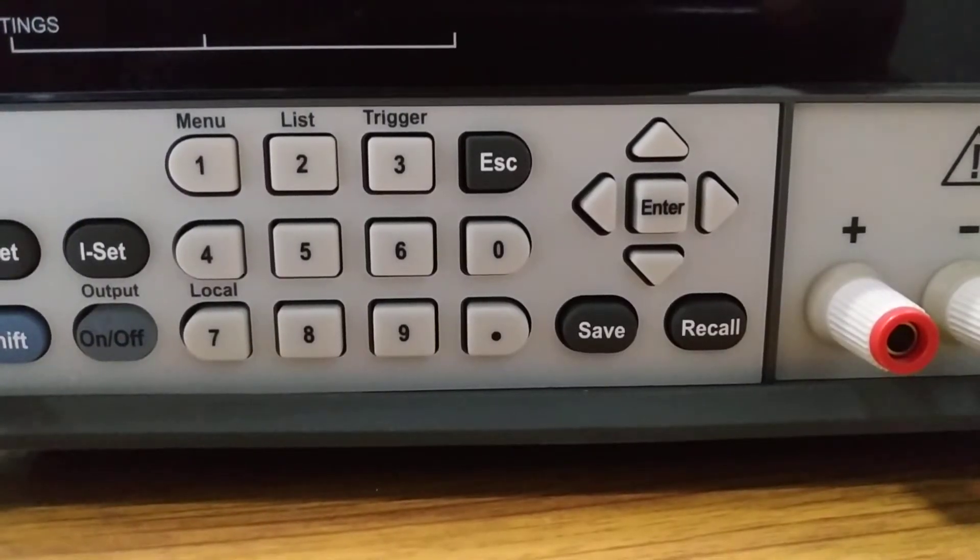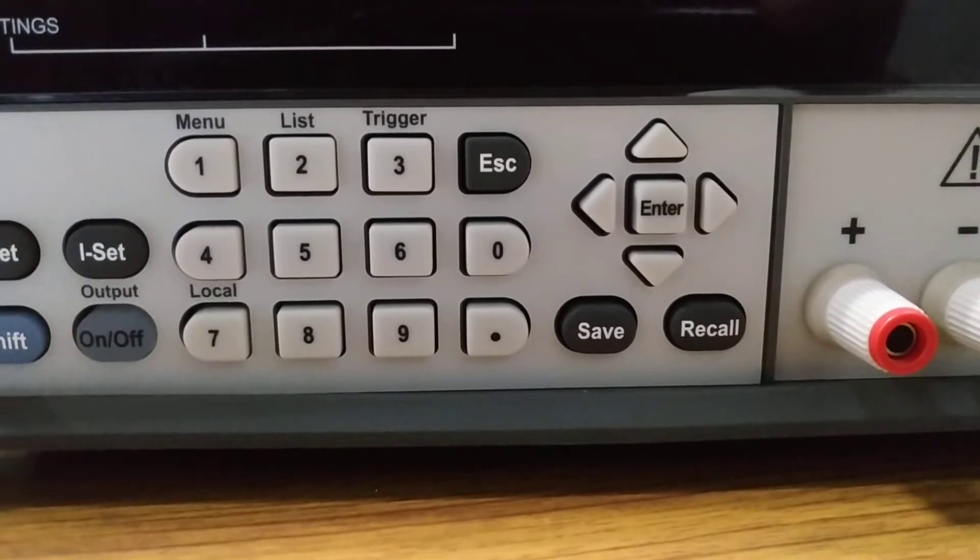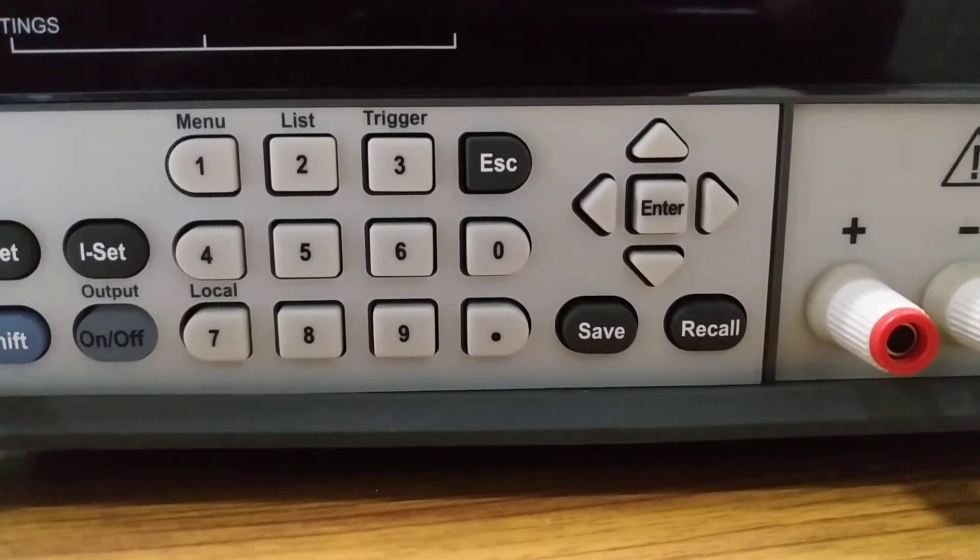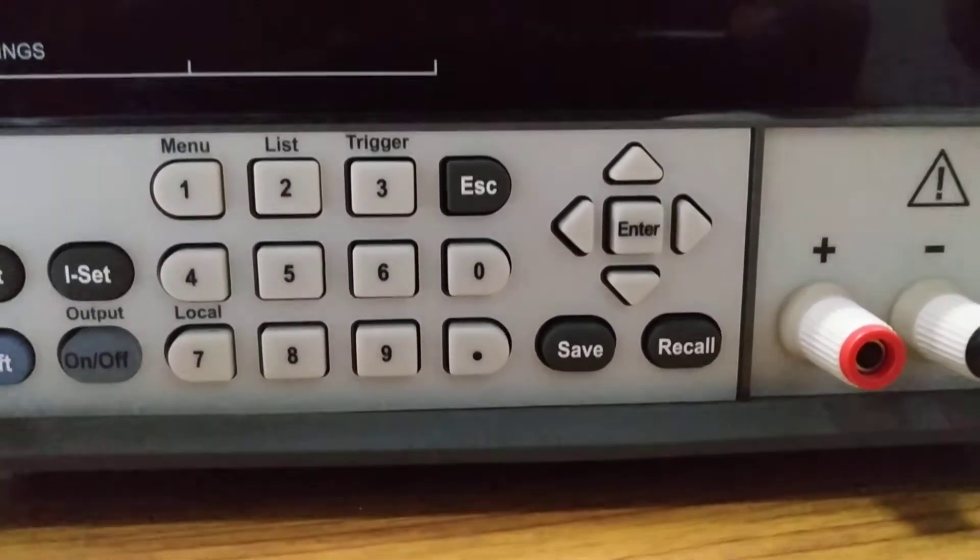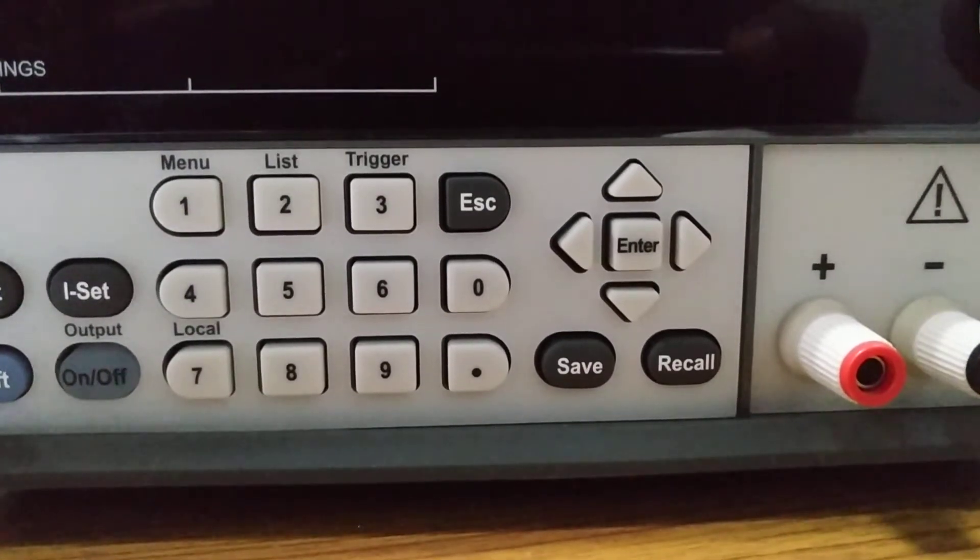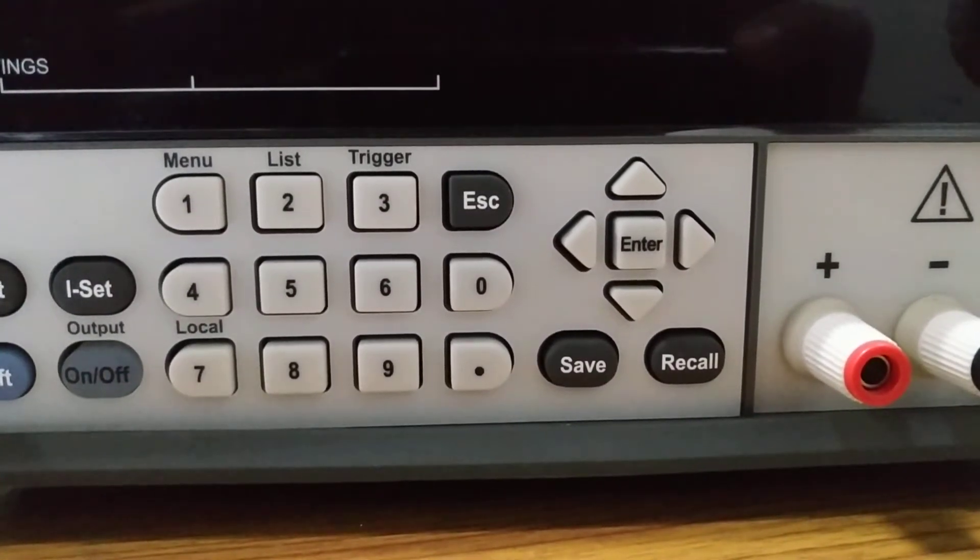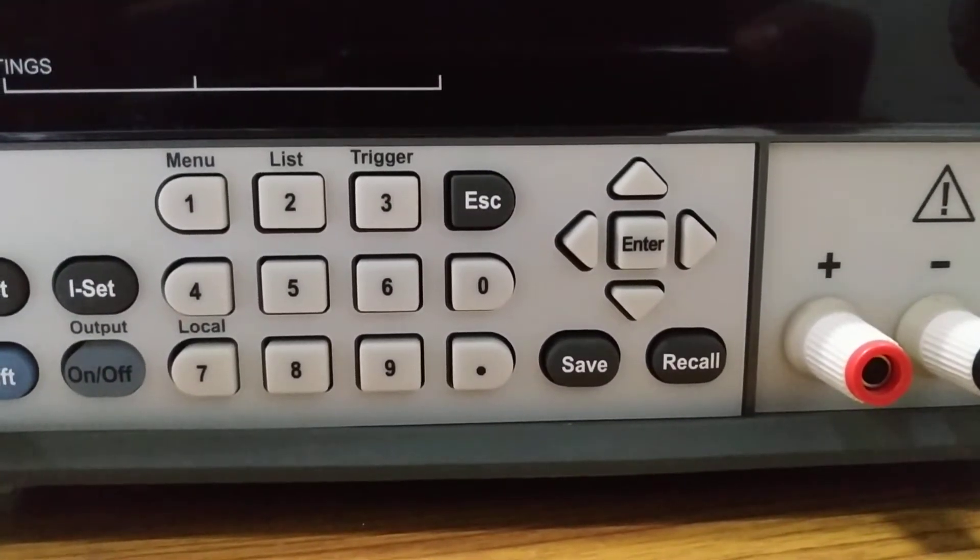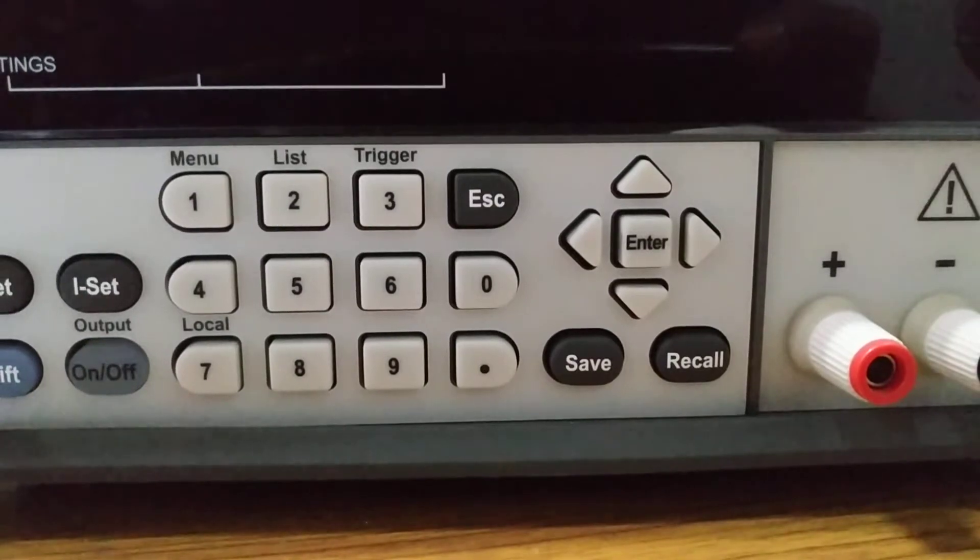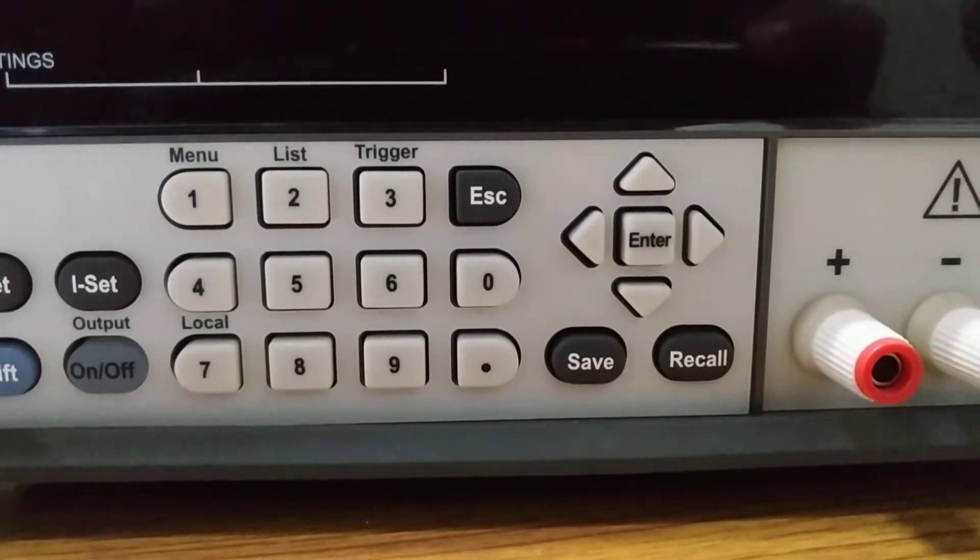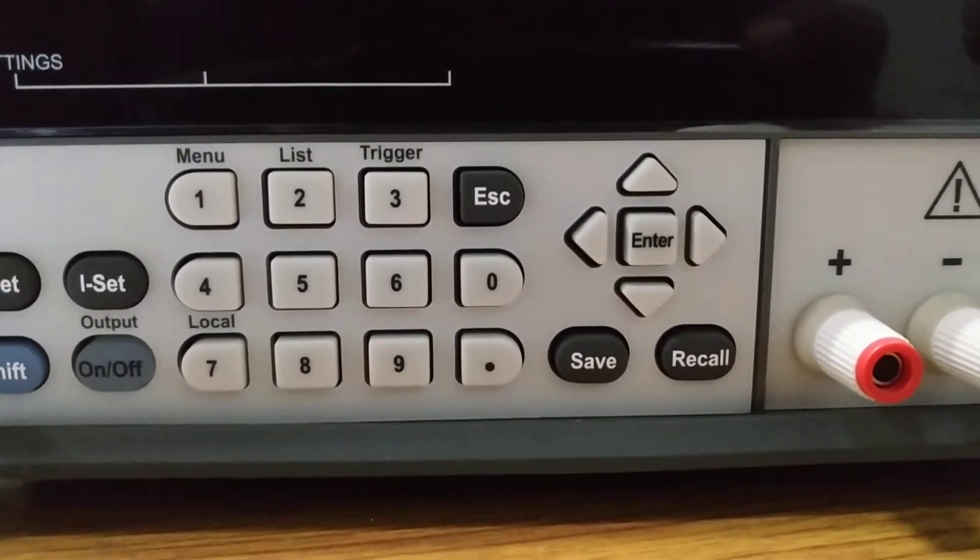In the 2200 series there are five models total. The 2200-60-2 that I'm showing here can operate at 110 volts or 220 volts.